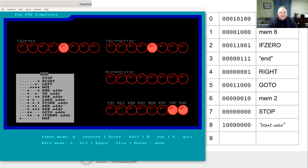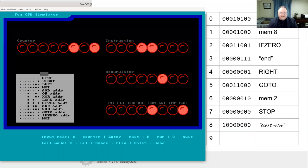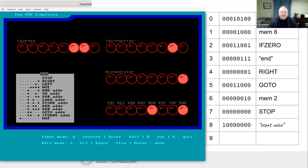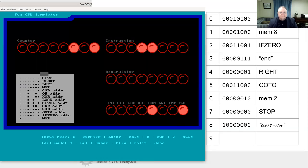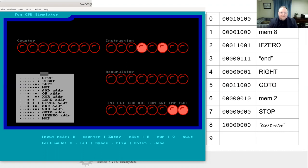Running the shift program: it loads the starting value - a light at the fourth position from the right. It does a right shift - the light moves right by one. Back to the beginning, test if zero - it's not. Another right shift - moves again. Loop continues until the value reaches zero, then jumps to end. The program ends with the stop instruction. That is a program that moves a light from the left-hand side over to the right.